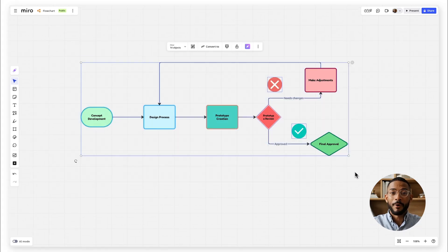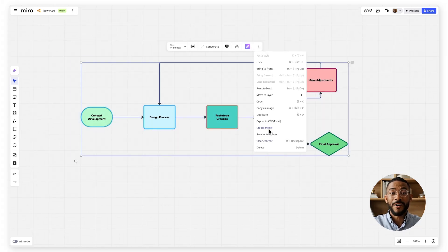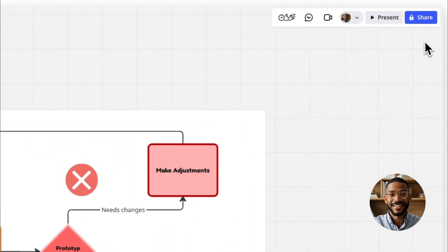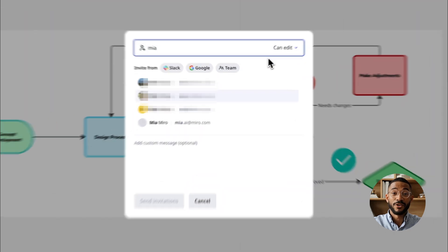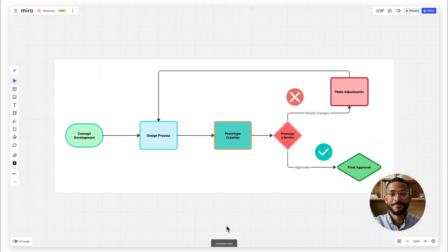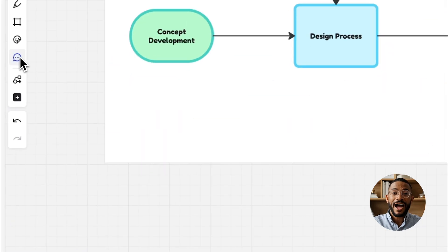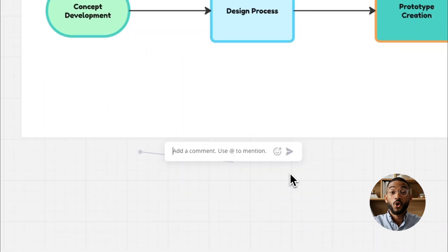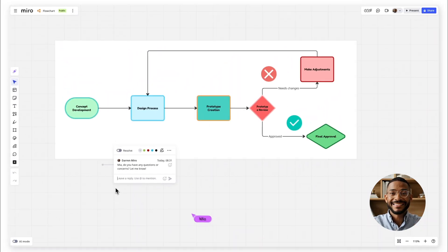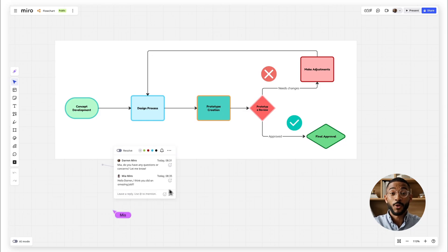One of the best parts of Miro is how easy it is to collaborate. Invite teammates to the board to build out the flowchart together in real time. Use comments to ask questions or suggest changes. No more endless email threads or slides to track down.